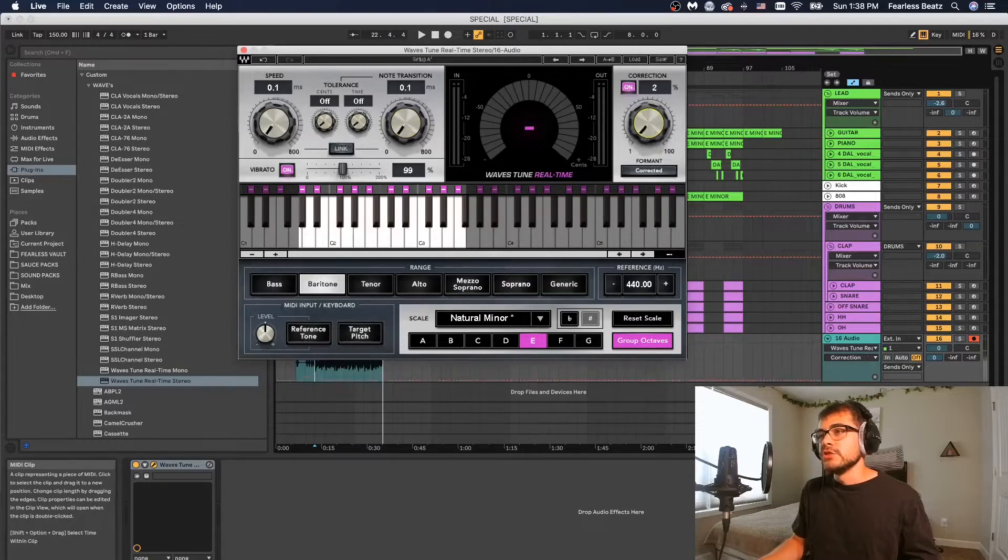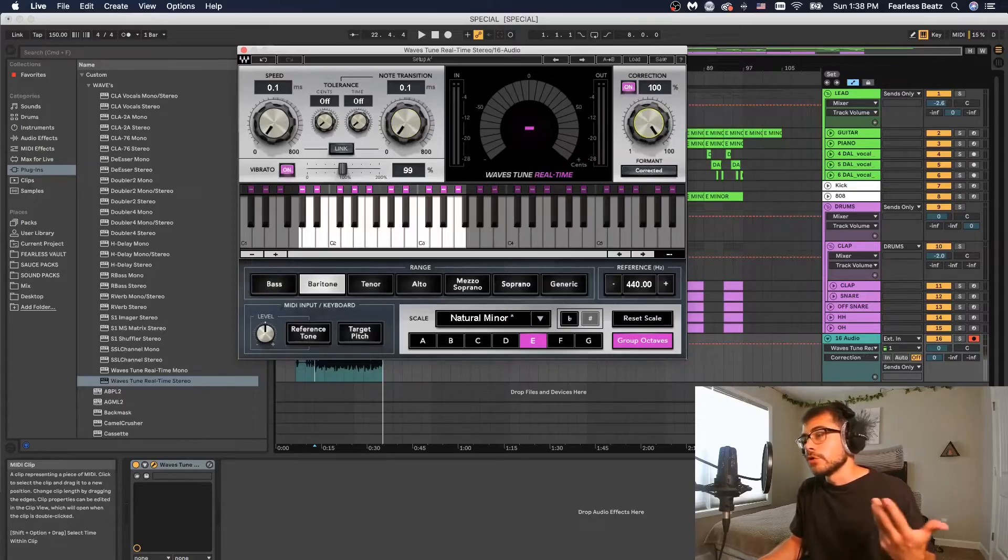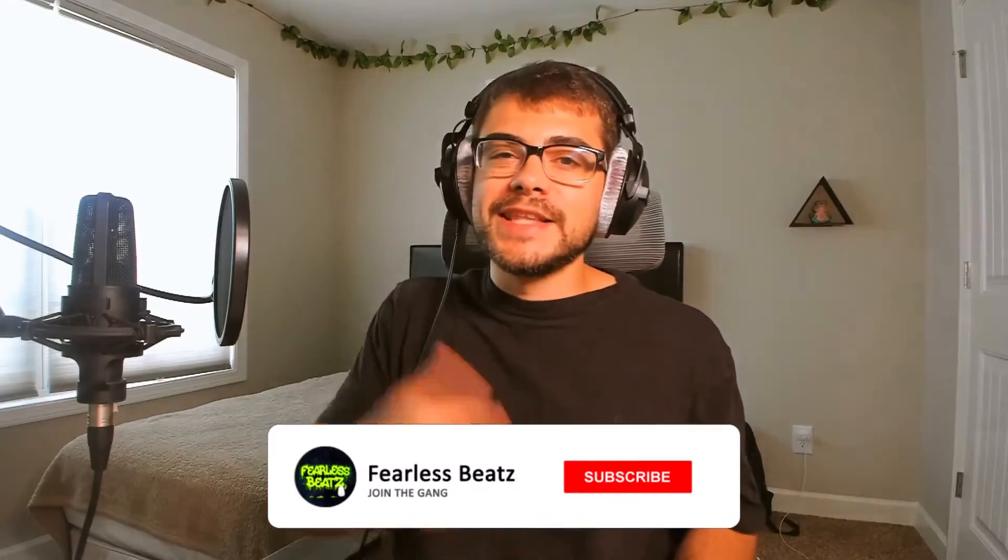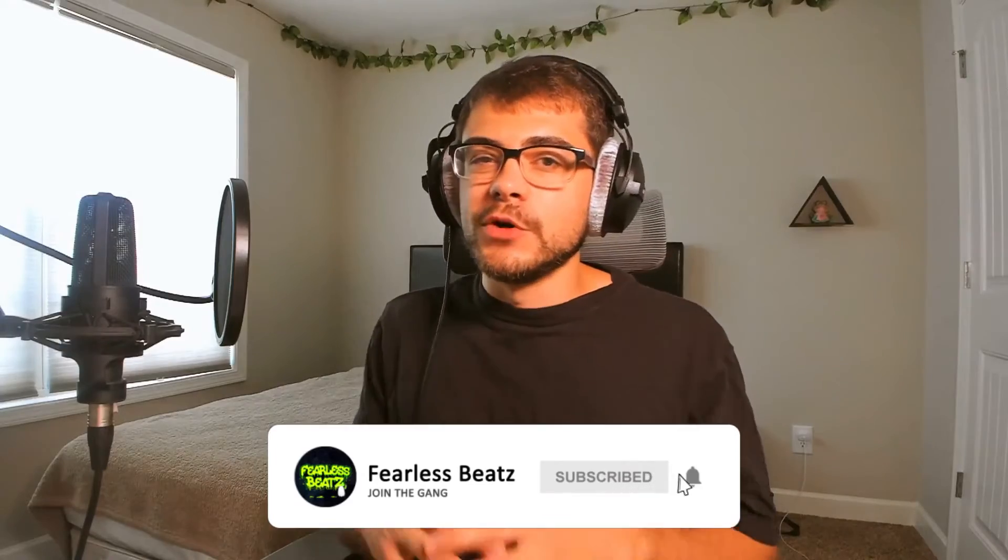This wraps up the tutorial on using Waves real-time auto-tune. Hope you found that useful. If you're new to the channel go ahead and hit that subscribe button and the notification bell because we're uploading new tutorials all the time. But anyways guys, I will talk to you again in the next one, peace out.